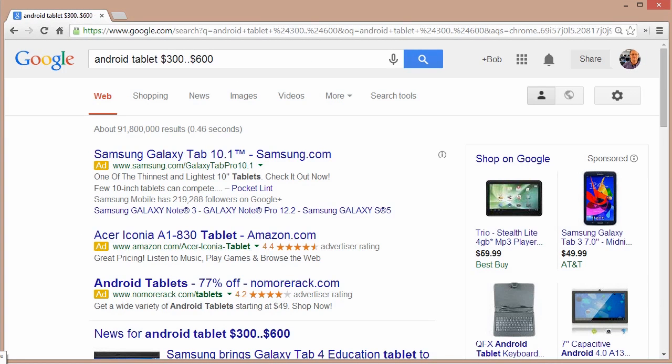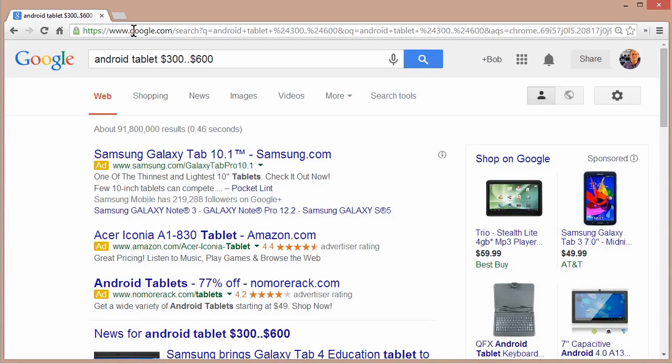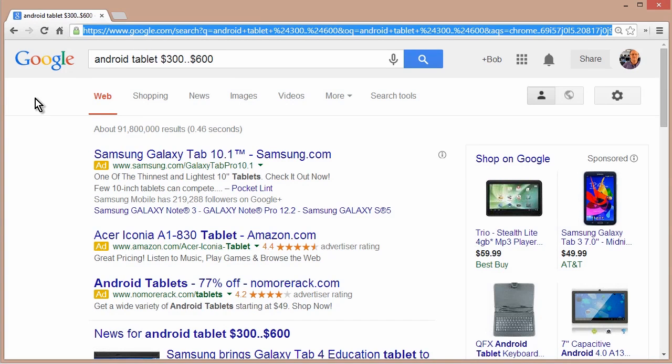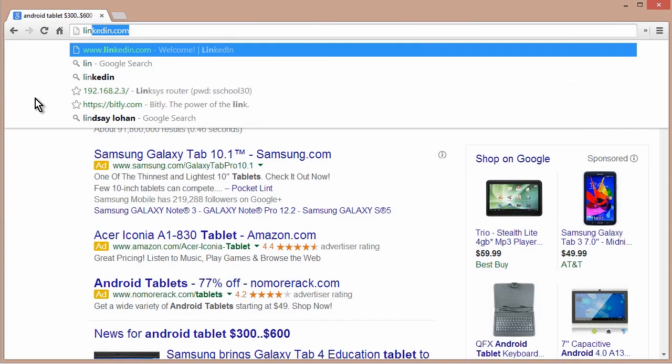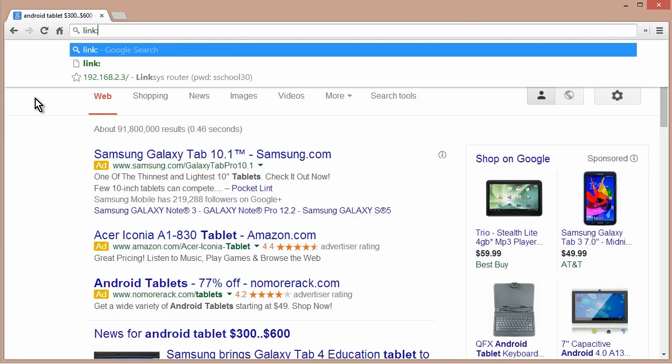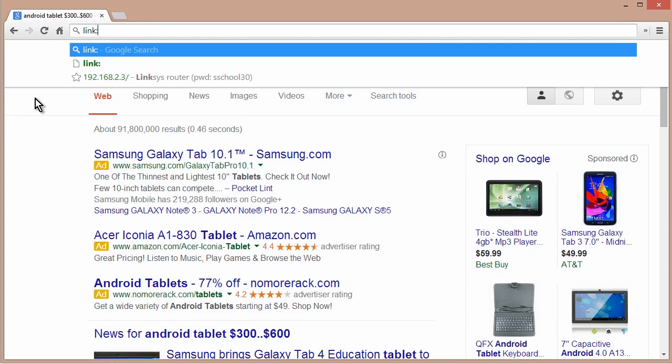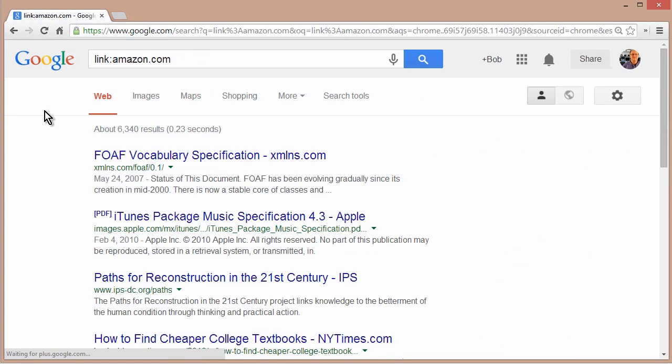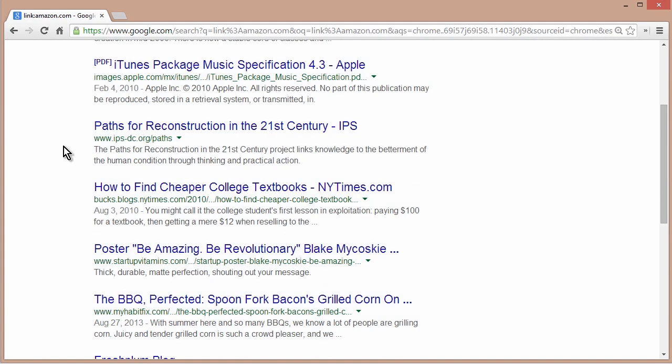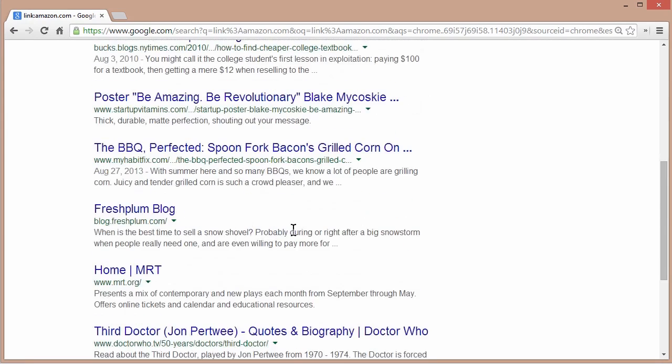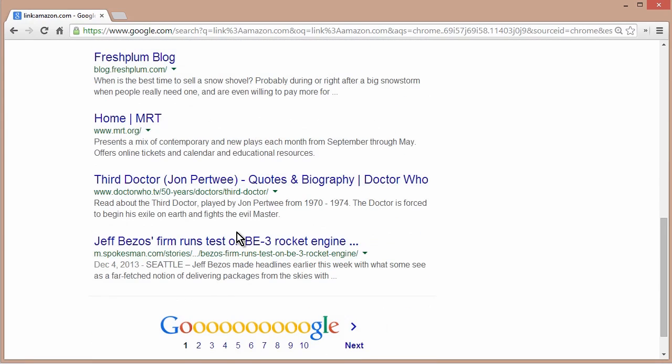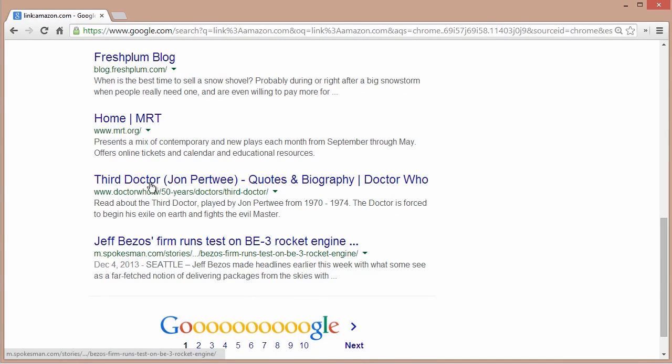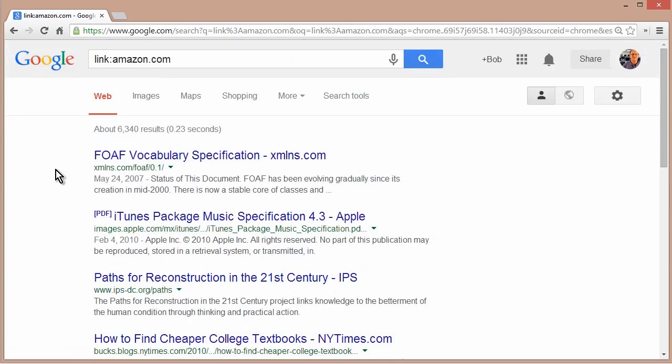There are also some great keywords of what I think of as connectivity searches. For example, let's say you want to find all sites that link to a particular site. So let's go up here. And I'm going to use the link keyword. So that's link colon. By the way, all of these keywords, you have to follow them with a colon. So I'm going to look for link colon amazon.com. And now I can see all of the pages that are linked to amazon.com. As you can imagine, there's a lot of them.